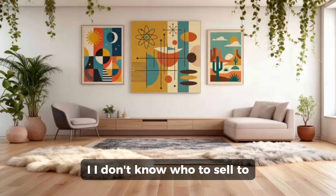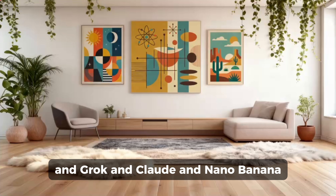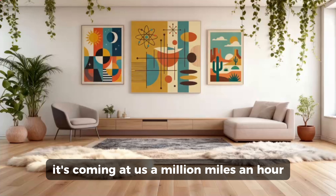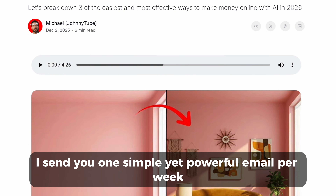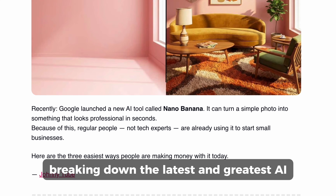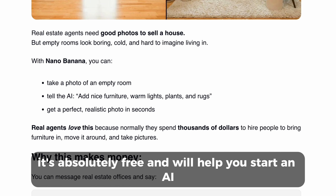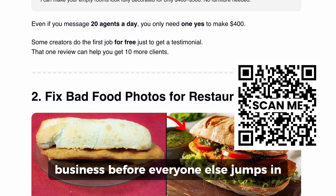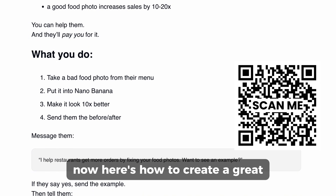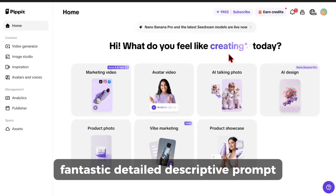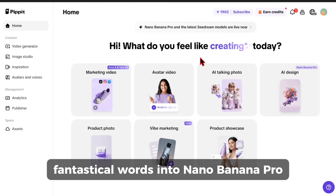I know it's overwhelming — there are AI tools and AI news, ChatGPT, Grok, Claude, Nano Banana, Veo3, it's all coming at us a million miles an hour. That's why I created the AI Income Weekly newsletter. I send you one simple yet powerful email per week breaking down the latest AI trends and how you can start making money from them today. It's completely free and will help you start an AI business before everyone else jumps in. Click the link in the description or scan the QR code on screen to join.